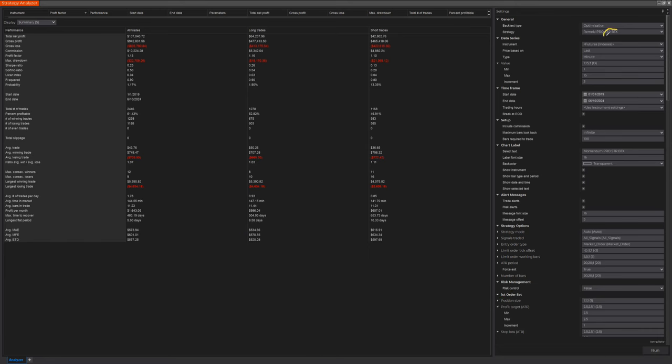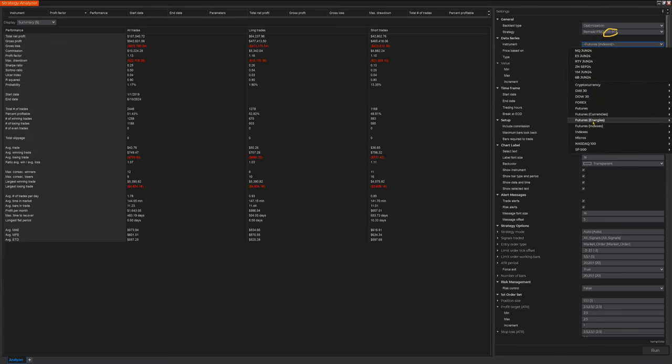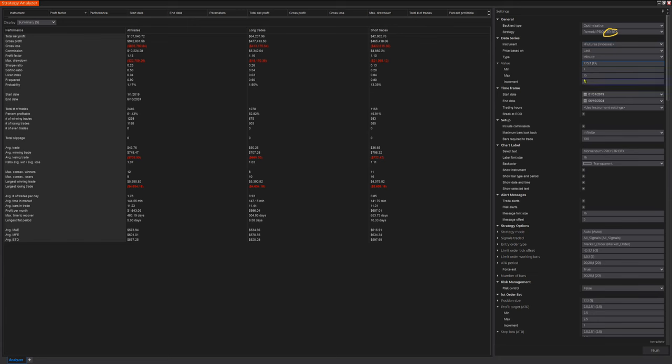So let's set it all up. BTX futures for index futures. I'm just going to choose the four futures. We've done this before, so probably there's nothing new here. The time frame, minimum one minute, 15 minute, increments of three. I'm going to choose a very long, relatively speaking, four or five year look back period. So we have thousands of trades and a reliable database to draw conclusions based upon. So I'm going to start January 1st, 2019 up to today, June 10, 24.